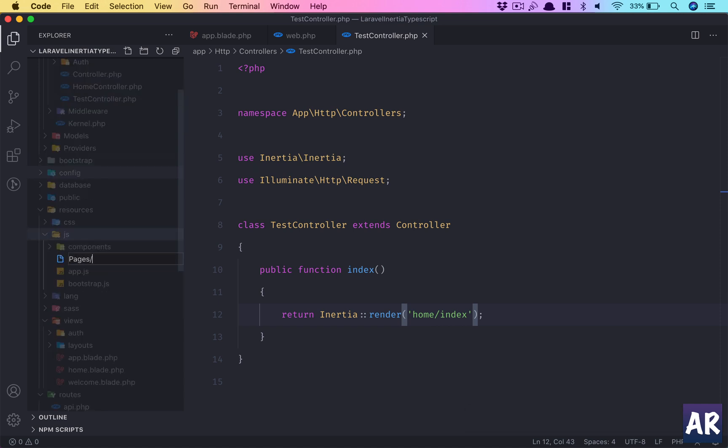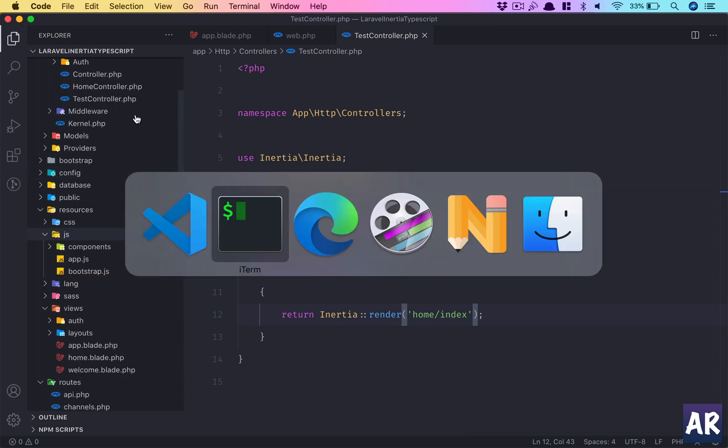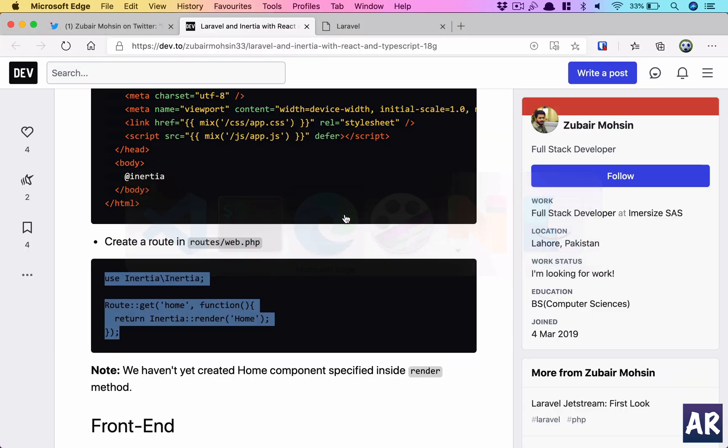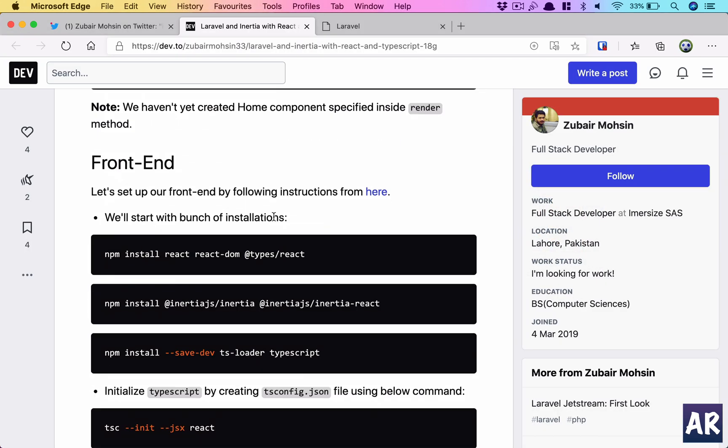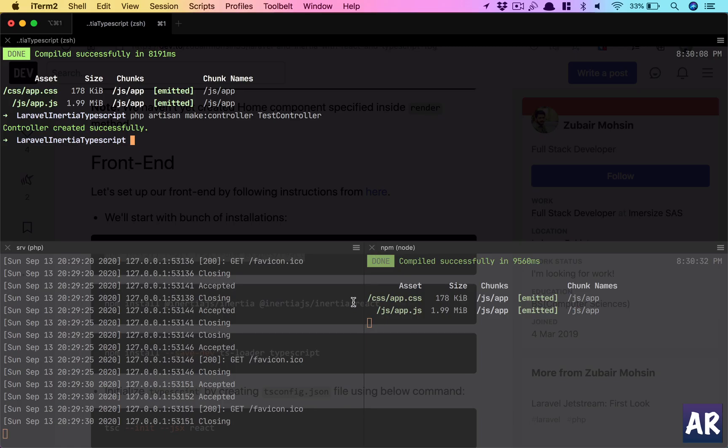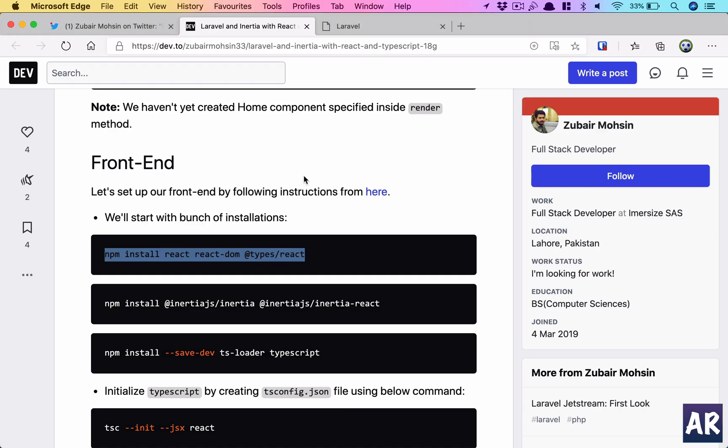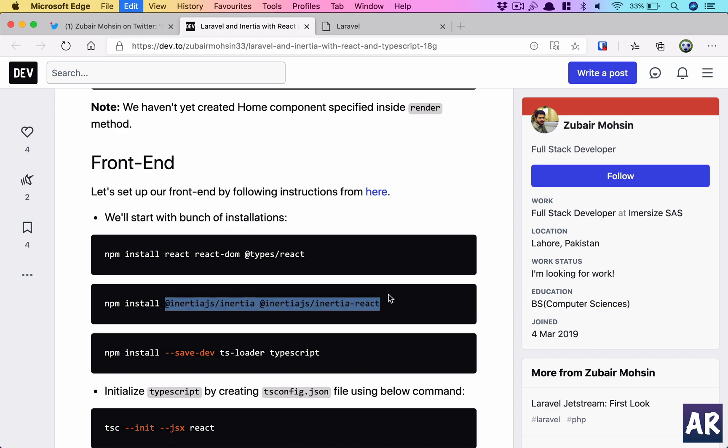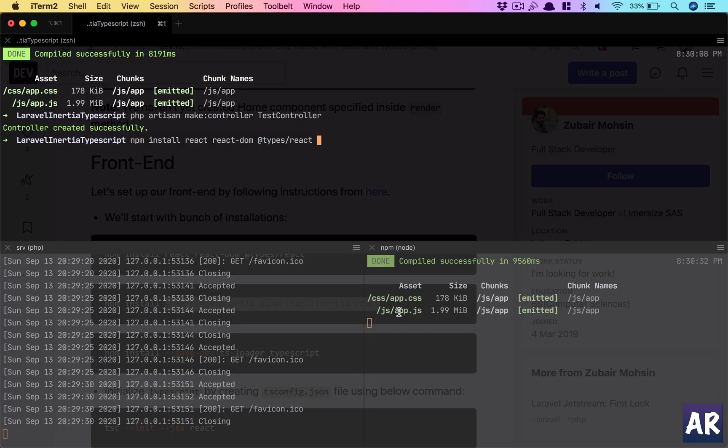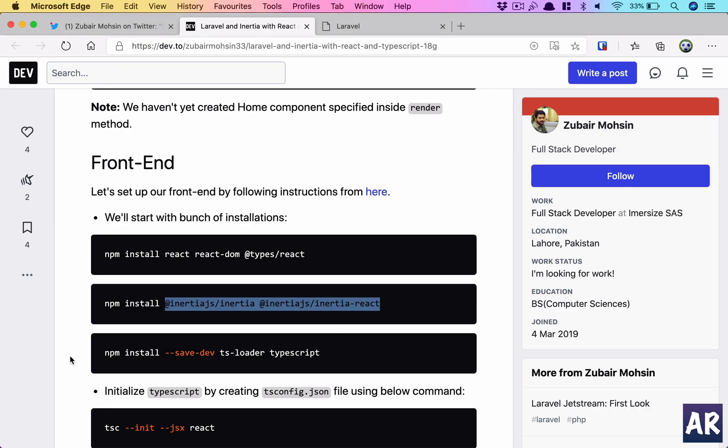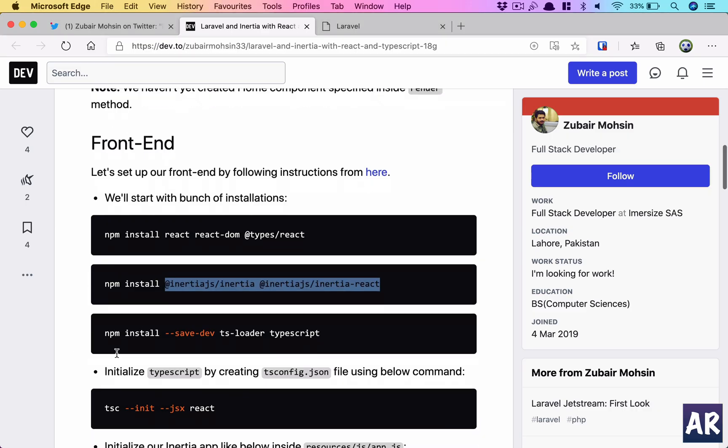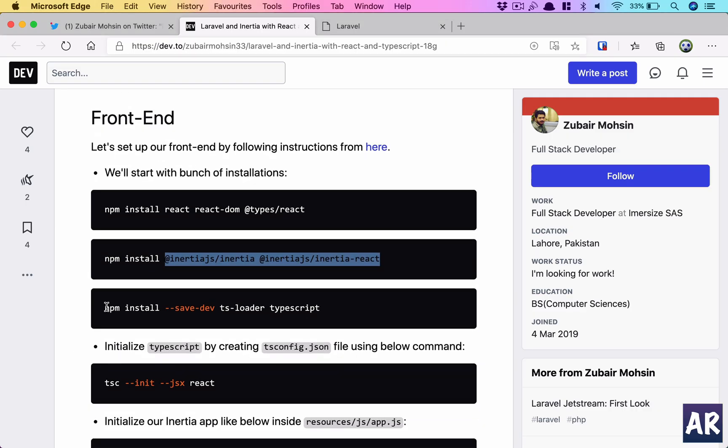Let's go to resources/js. We need a pages folder. Okay, let me go step by step. I think I'm moving way too ahead—we haven't installed Inertia's front end. First we'll install these npm packages: react, react-dom, types/react.